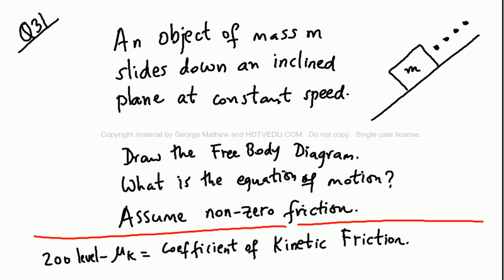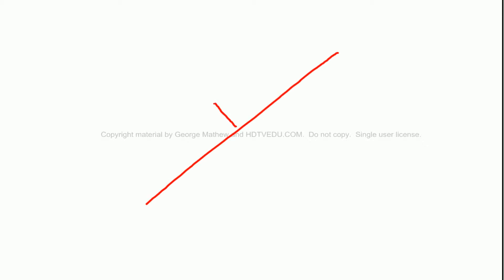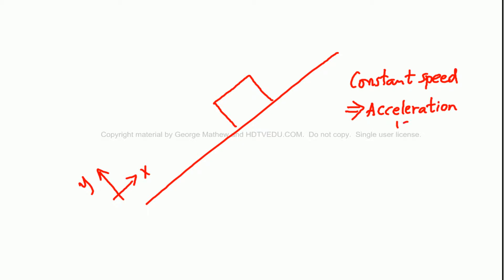An object of mass m slides down an inclined plane at constant speed. Draw the free body diagram and find the equation of motion. Assume non-zero friction — at the 200 level, you have mu_k, the coefficient of kinetic friction. If it is coming down at constant speed, constant speed implies acceleration is zero.